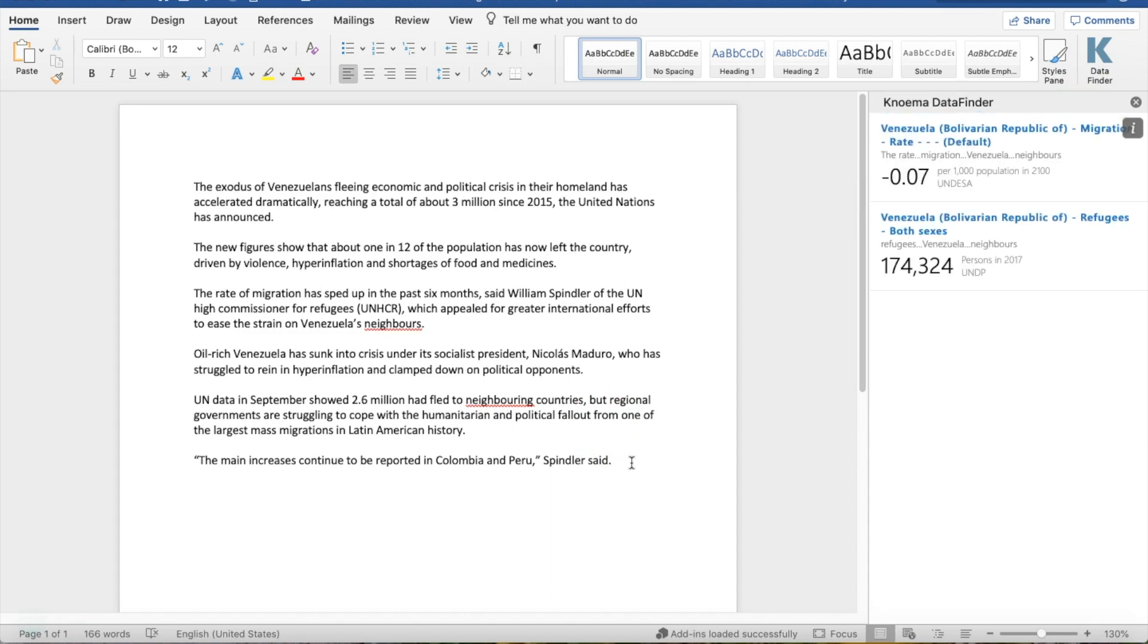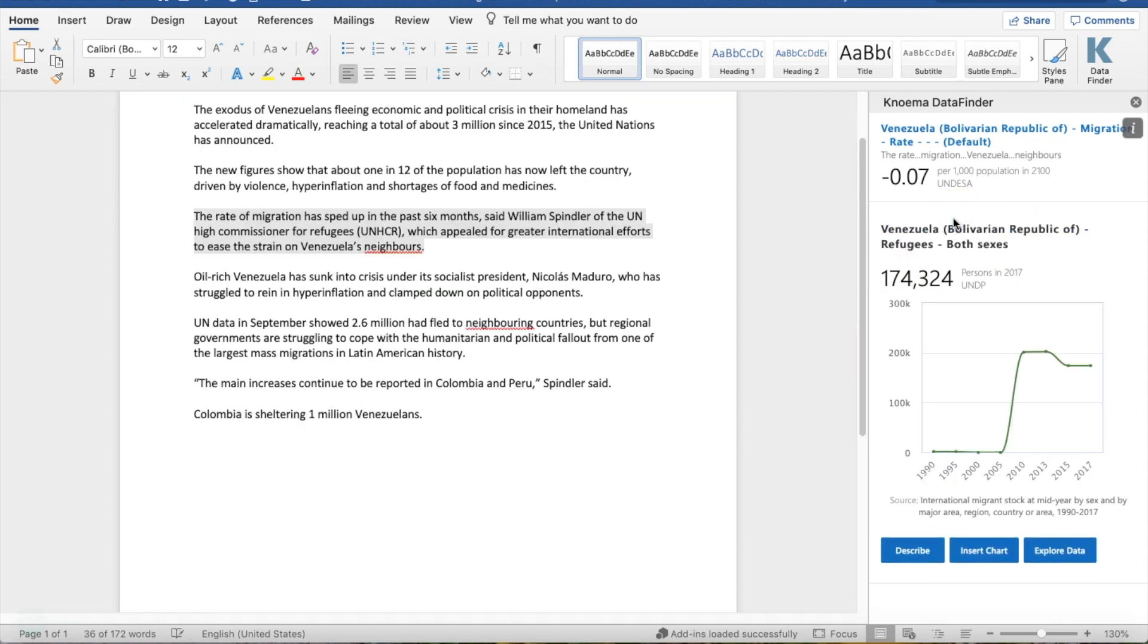From there, you can simply copy that data into your document, or you can access that data for relevant charts and information.